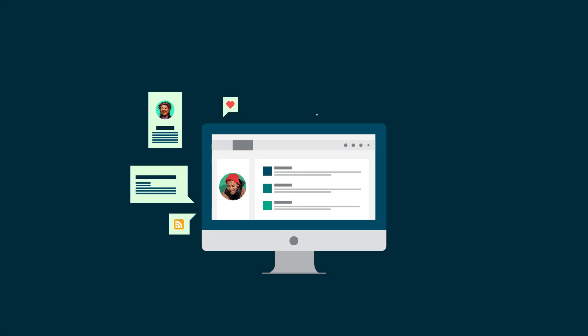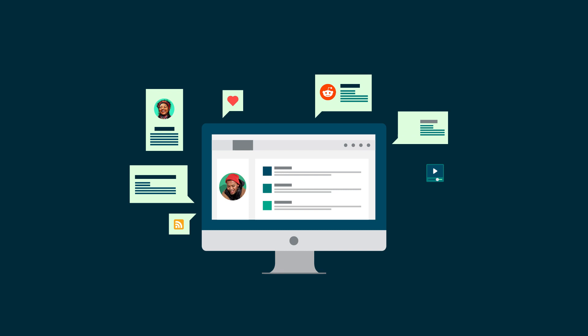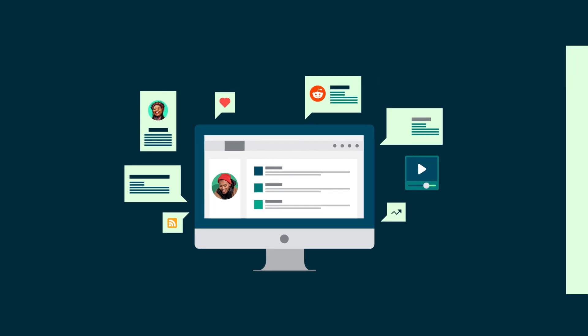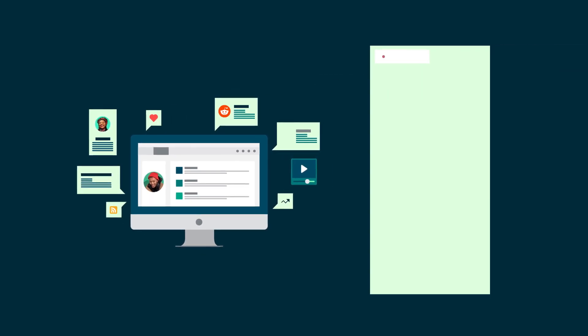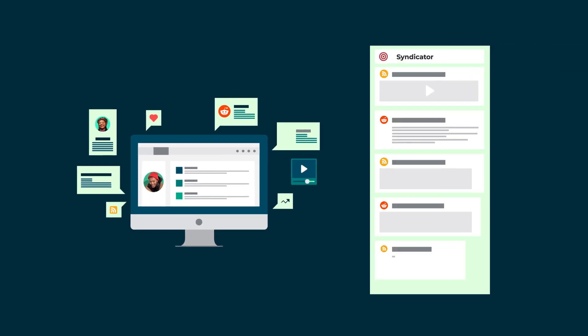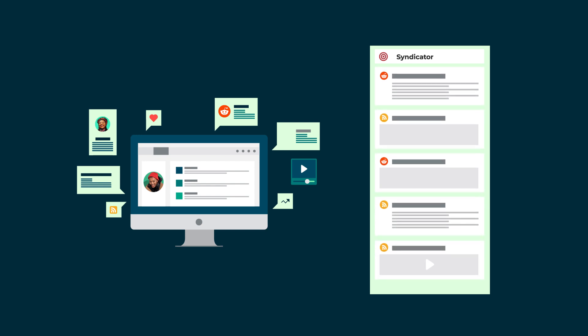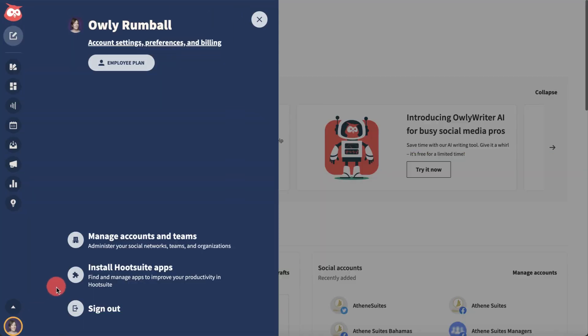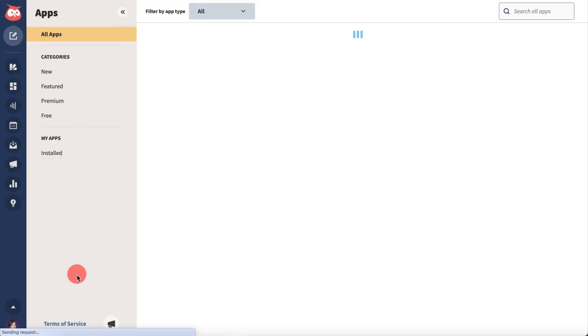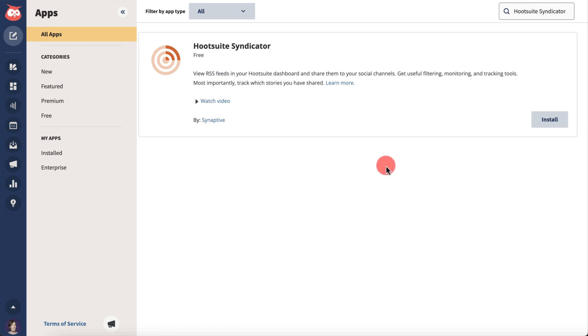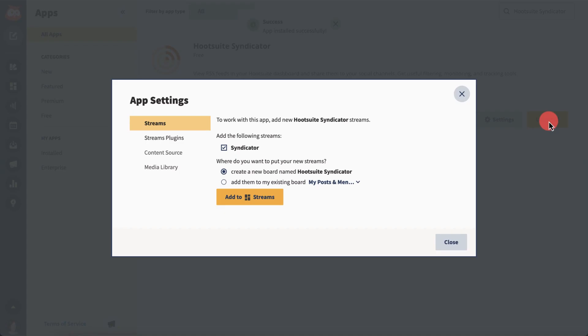Hootsuite Syndicator boosts the efficiency of curating and resharing content by transforming your existing RSS feeds into manageable streams of information. To get started, install the app through the Hootsuite app directory and add it to a stream.